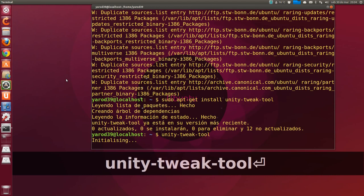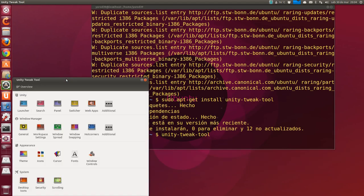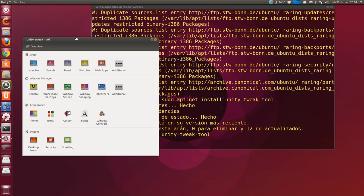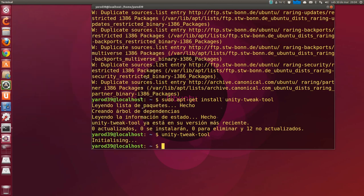Unity Tweak Tool you already know. I'm going to show it for a moment. The interface for configuring Unity and the Ubuntu environment is this. It has many options to change the theme, the font, the launcher, etc. It's convenient for customizing it to our taste.